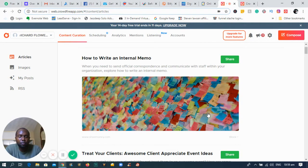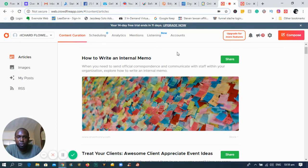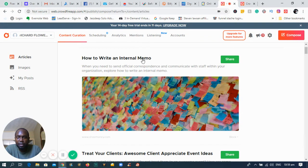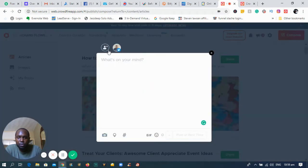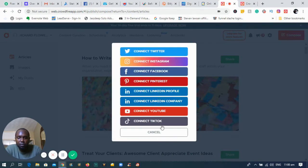Once you log into the software, you can see we have content creation, scheduling, analytics, mentions, and all these different things you can use to grow your business. I'm going to click on Compose to show you how you add your social media accounts. So far I have my Twitter account added, but if you have Facebook or LinkedIn you can easily add those — click on New and click any one of these icons to add them to your back office.